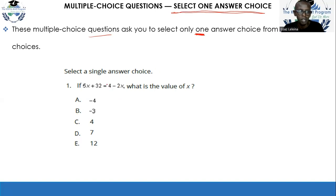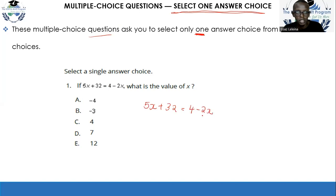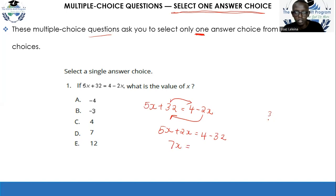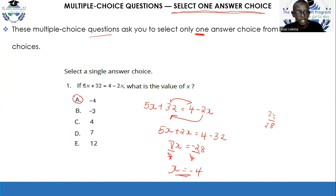Here is an actual example: if 5x + 32 = 4 − 2x, what is the value of x? Bring 2x to the left and 32 to the right: 5x + 2x = 4 − 32, giving 7x = −28. Dividing both sides by 7 gives x = −4. You then find that option A equals negative 4 and select it. You are asked to select a single correct answer choice.